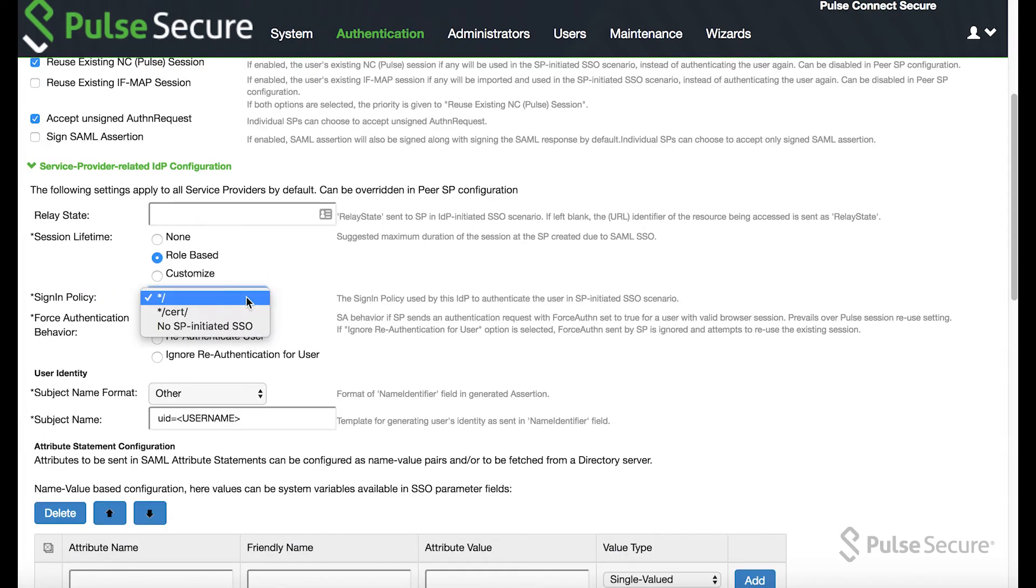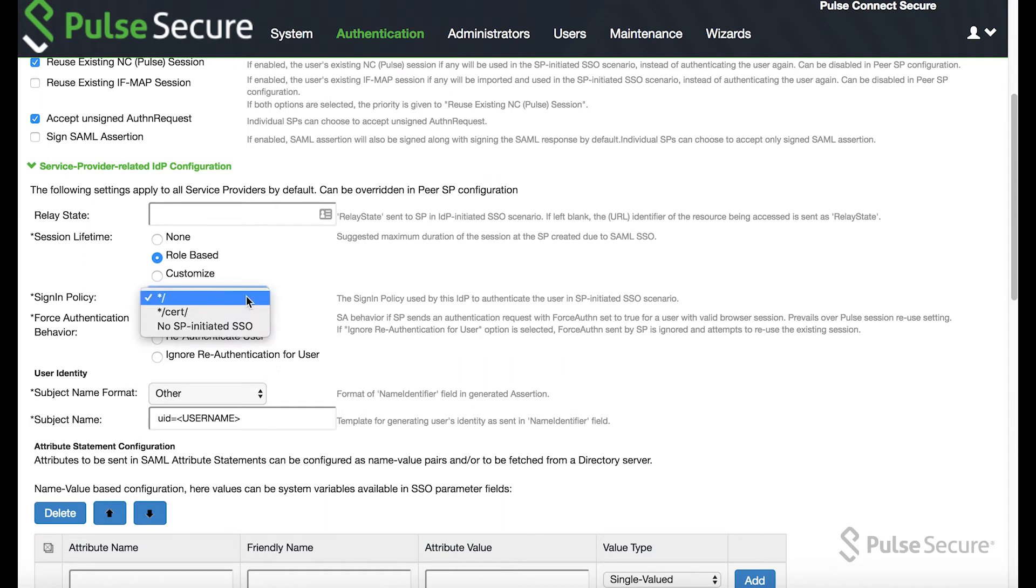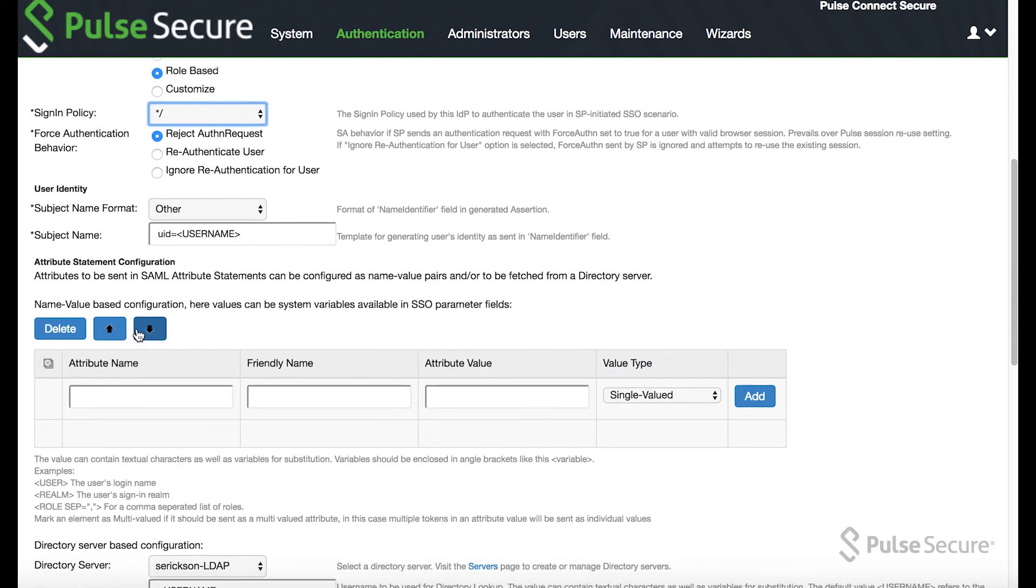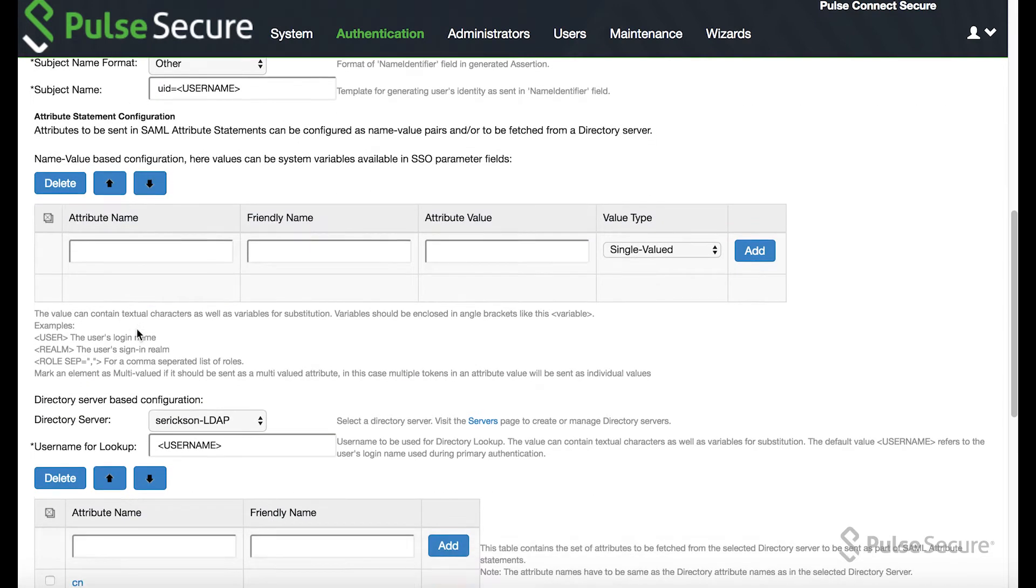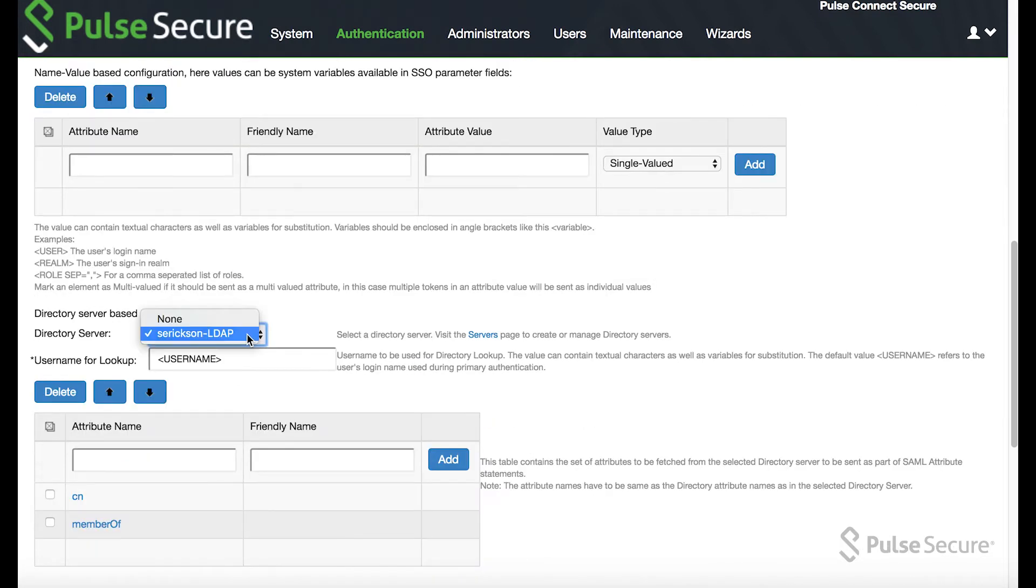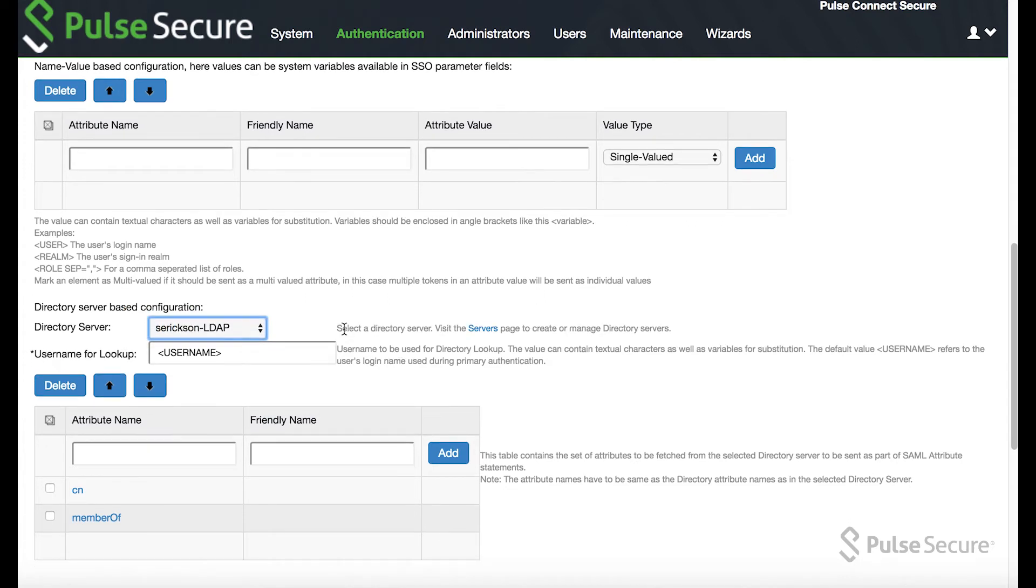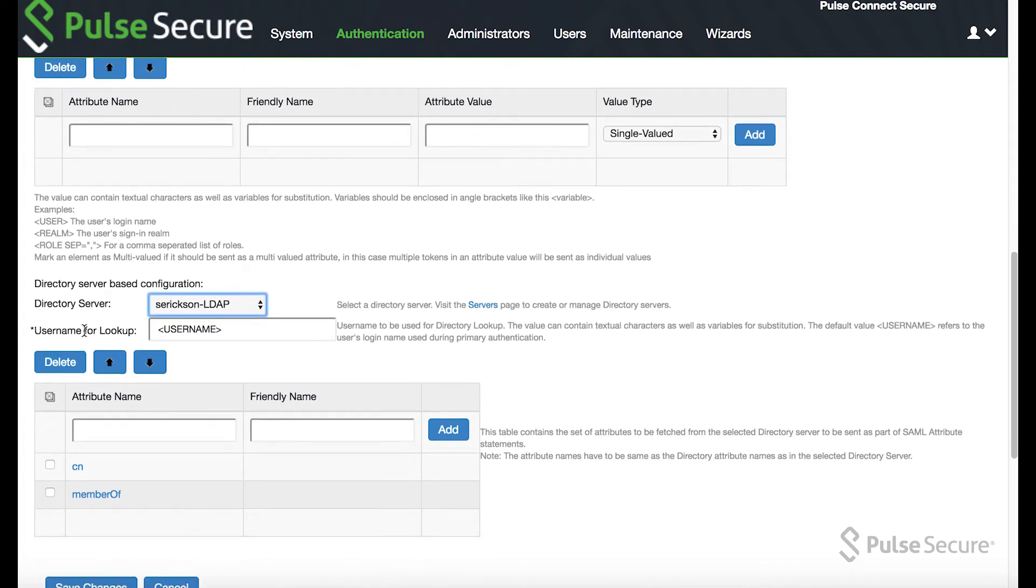And then you want to make sure that you have a sign-in policy available for the SSO authentication. On directory server, you may need to set up a directory server in order to use the SSO authentication.